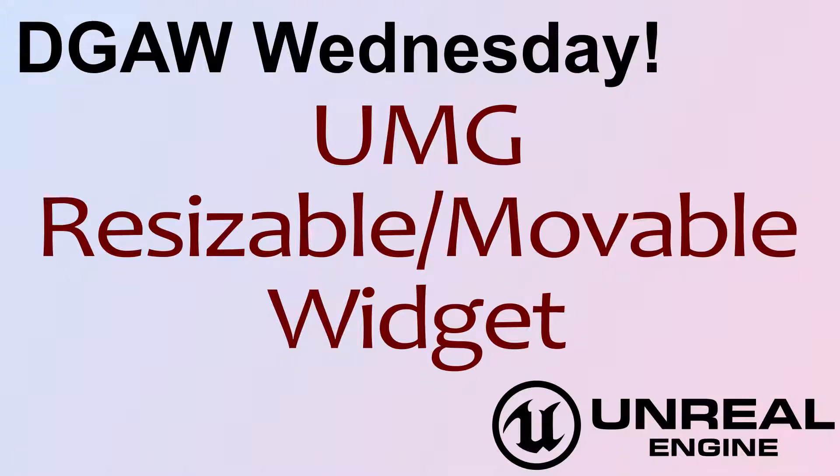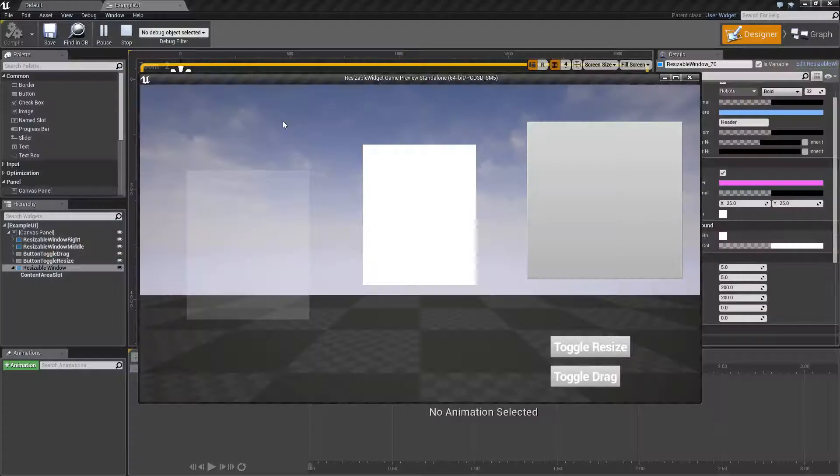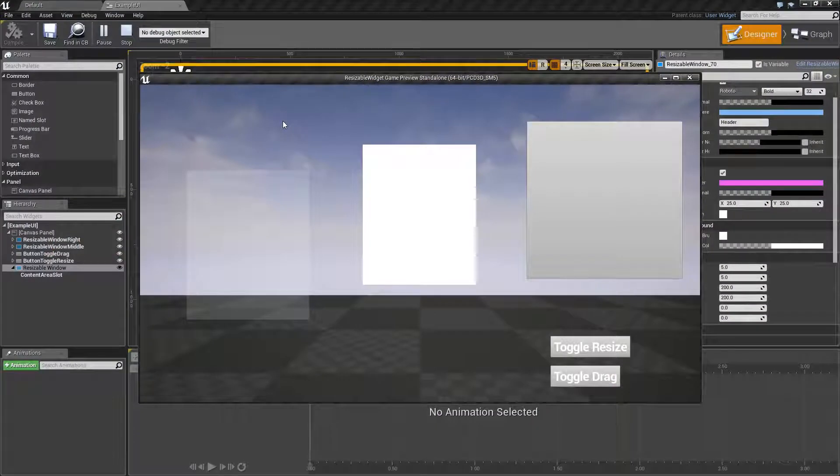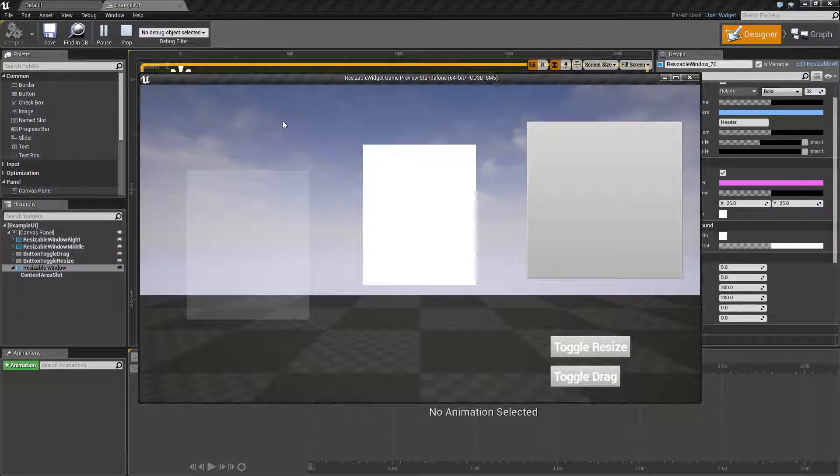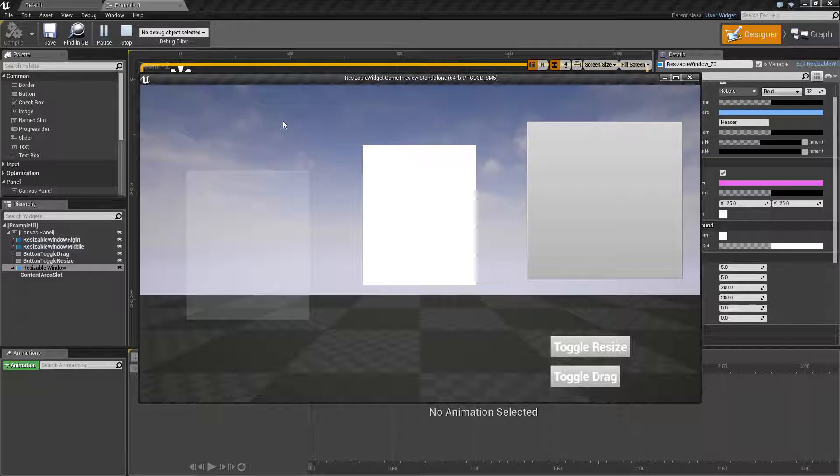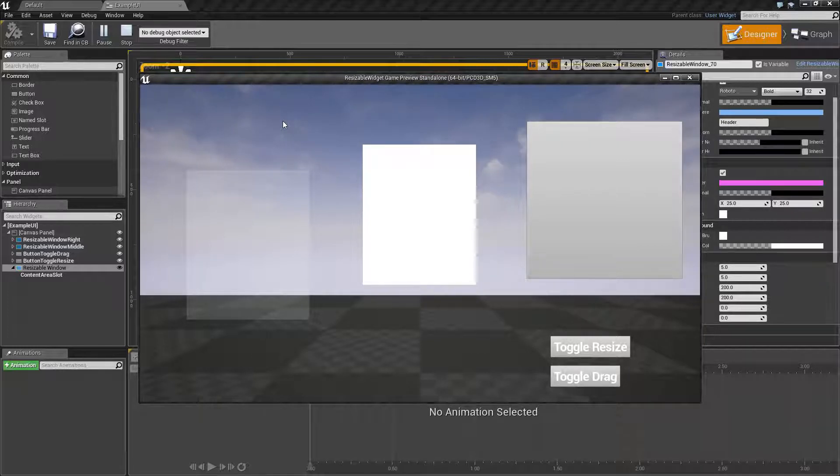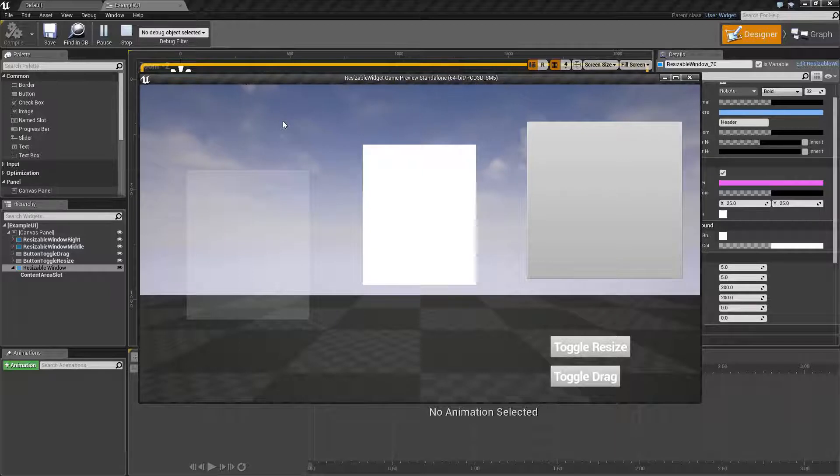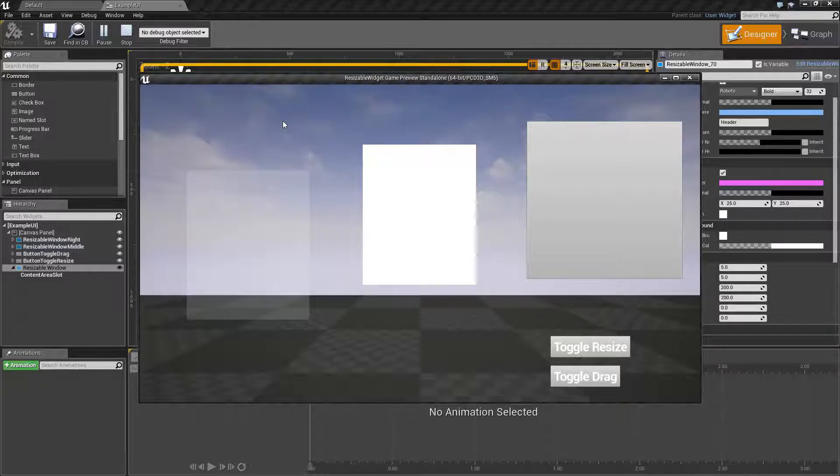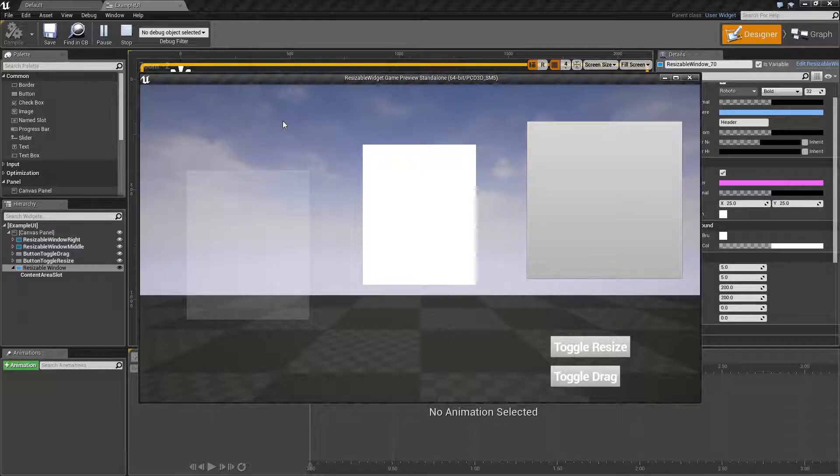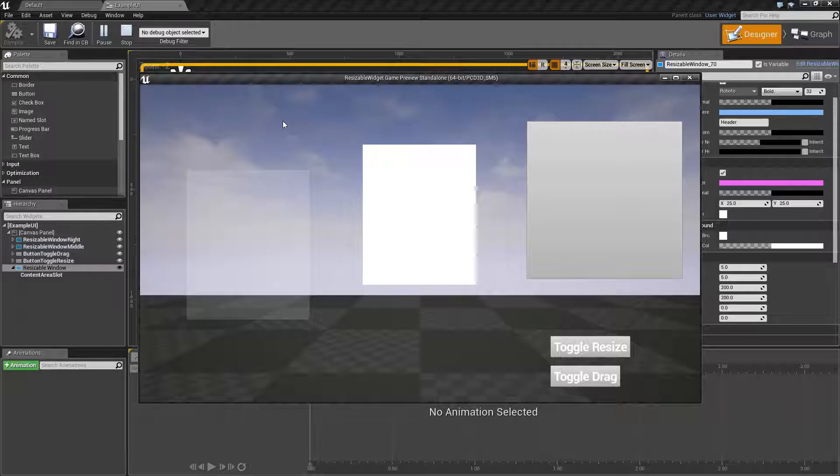Hello and welcome to Don't Give a Wank Wednesday, a UMG resizable and movable widget. I was browsing through the forums earlier and saw that Rama put up a nice post on how to do a movable widget, more of a movable window. A few weeks ago I created for fun a resizable and movable actual widget itself, and I thought it would be a good time to go ahead and clean that up, put it up on GitHub, and throw up an example video so we can cover it and see how it works.